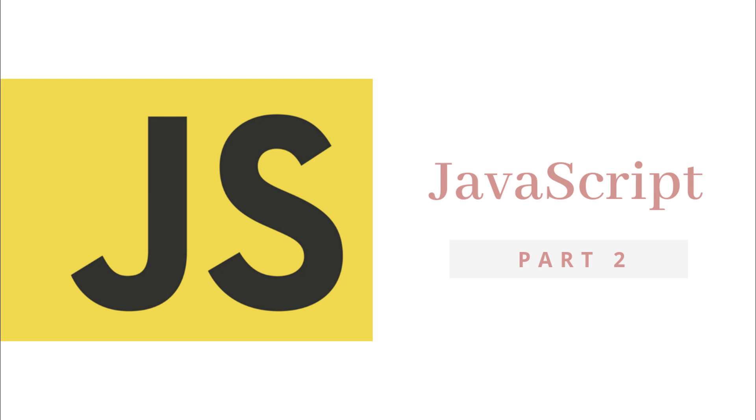Hey guys, welcome back again in JavaScript tutorial. In the previous video we learned what is JavaScript, history of JavaScript, what is ECMAScript and what is ES6. Now in this lecture we will create our first JavaScript program with Hello World.